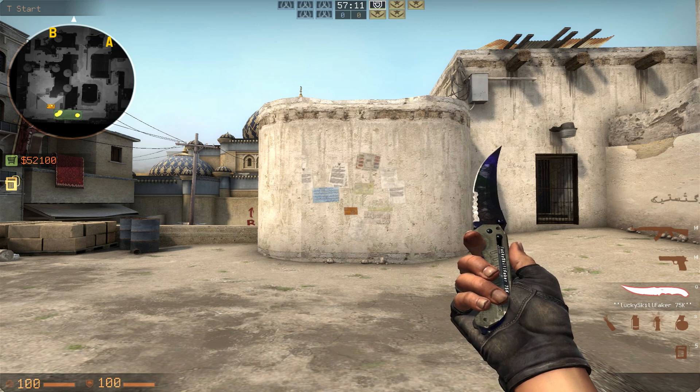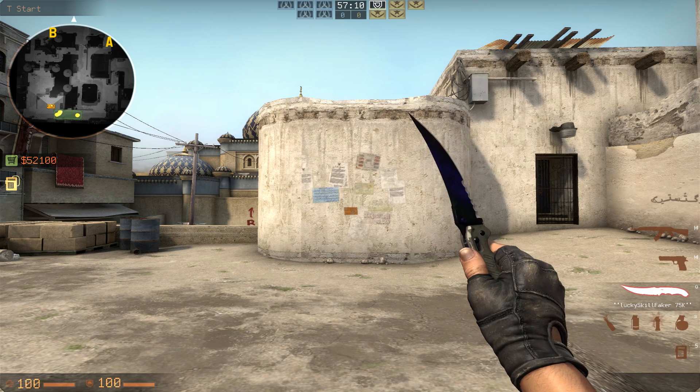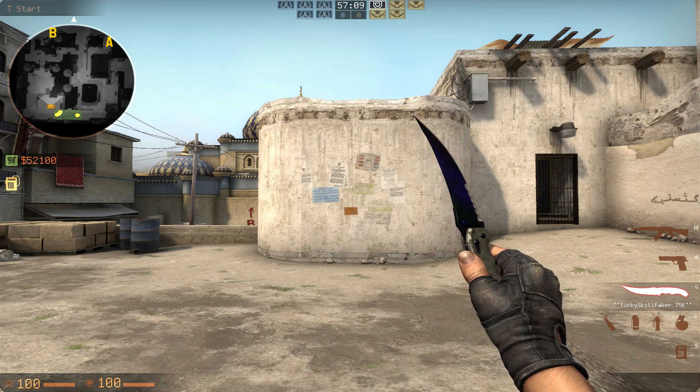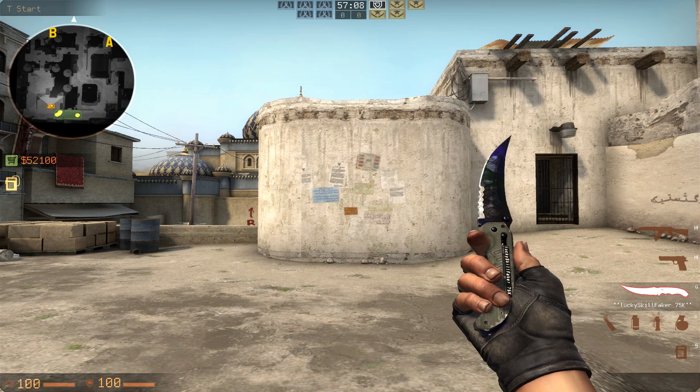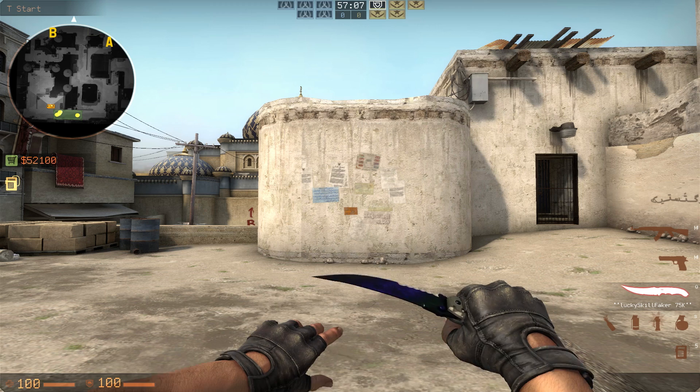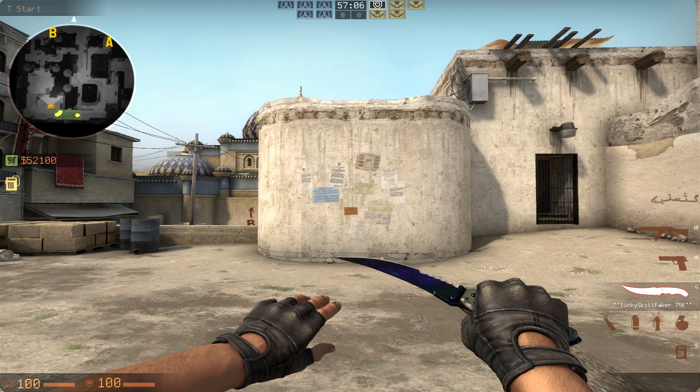Hey there boys and girls, Lucky here and welcome back to another CSGO video. So today I want to help you guys customize your NetGraph in Counter-Strike Global Offensive.